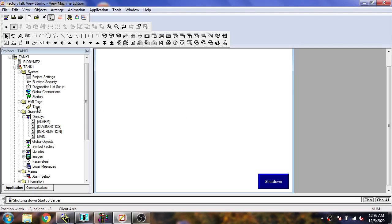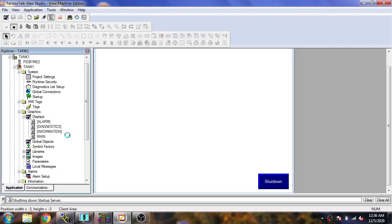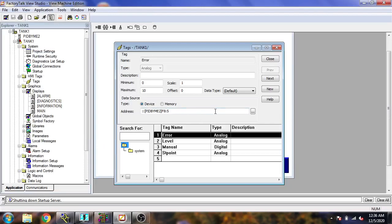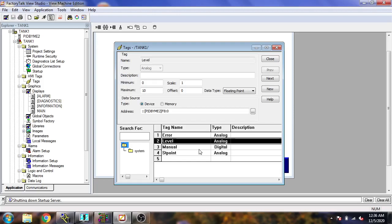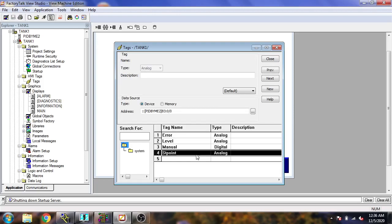In this video you will understand more about how to use a multi-state button and the tank level display. You will also see numeric entry and numeric display. First of all, let me show you the tags I will use in our HMI design.